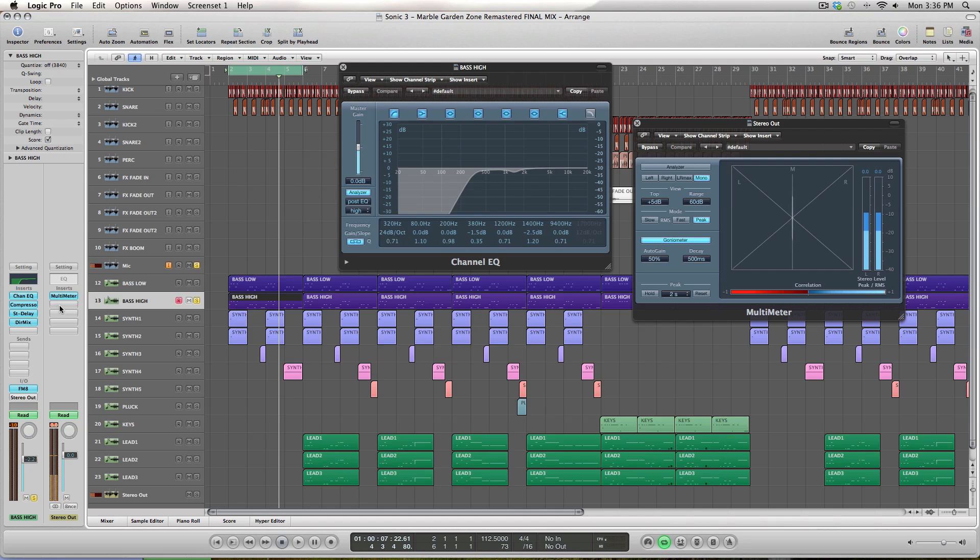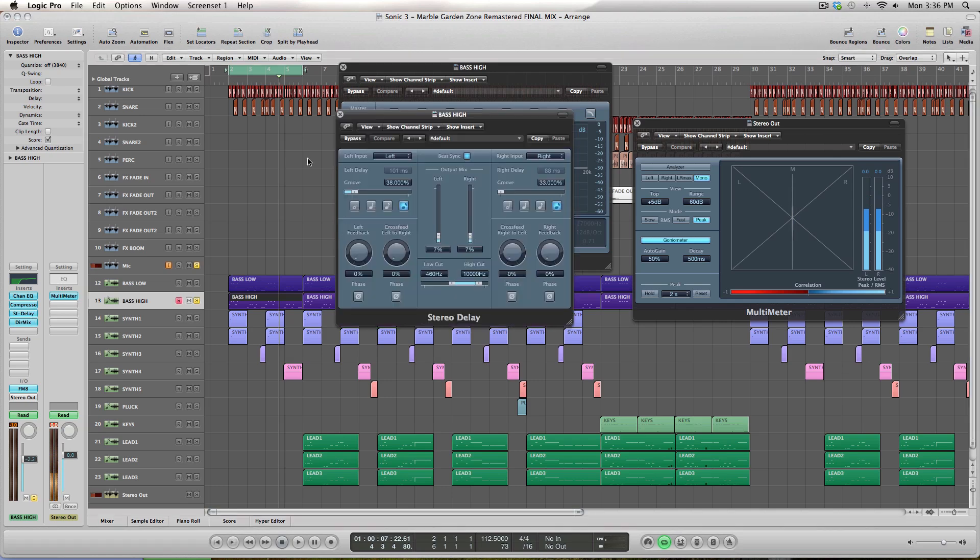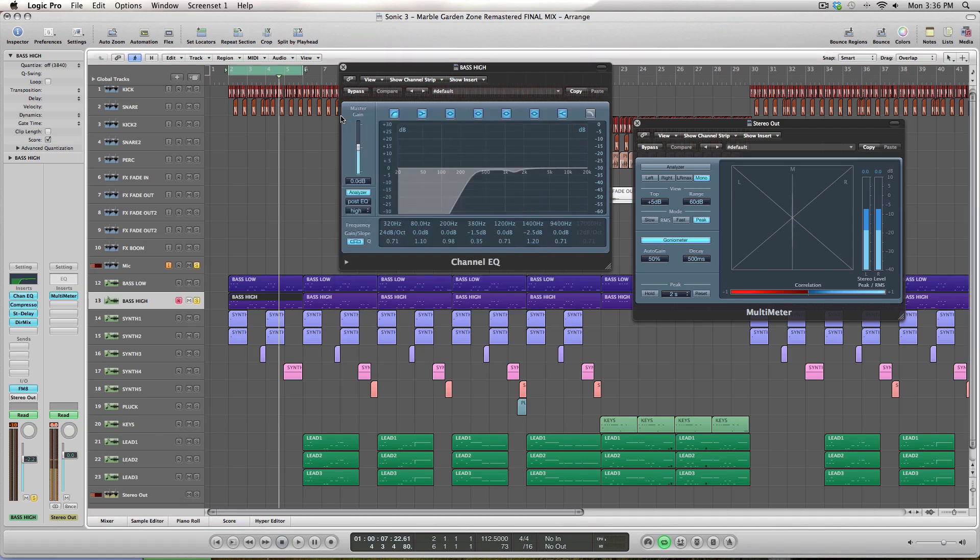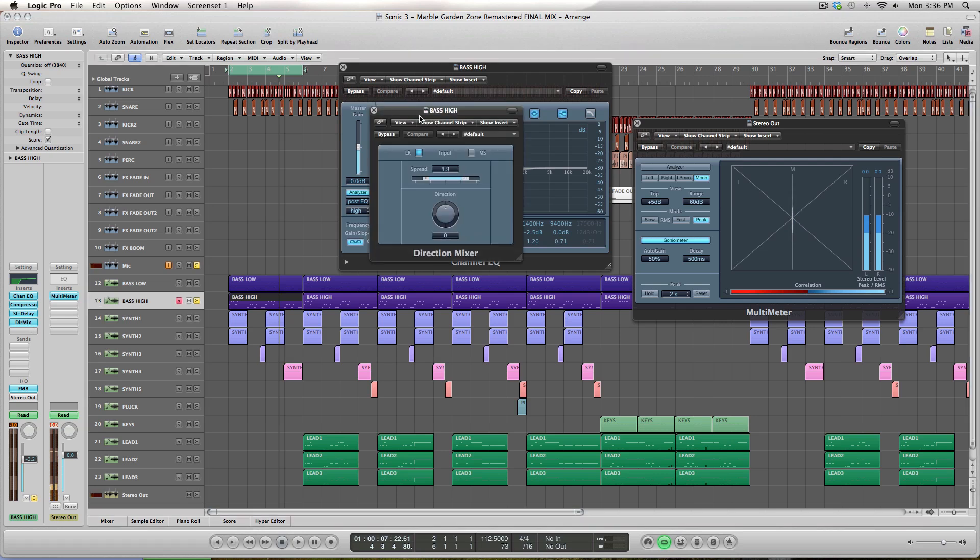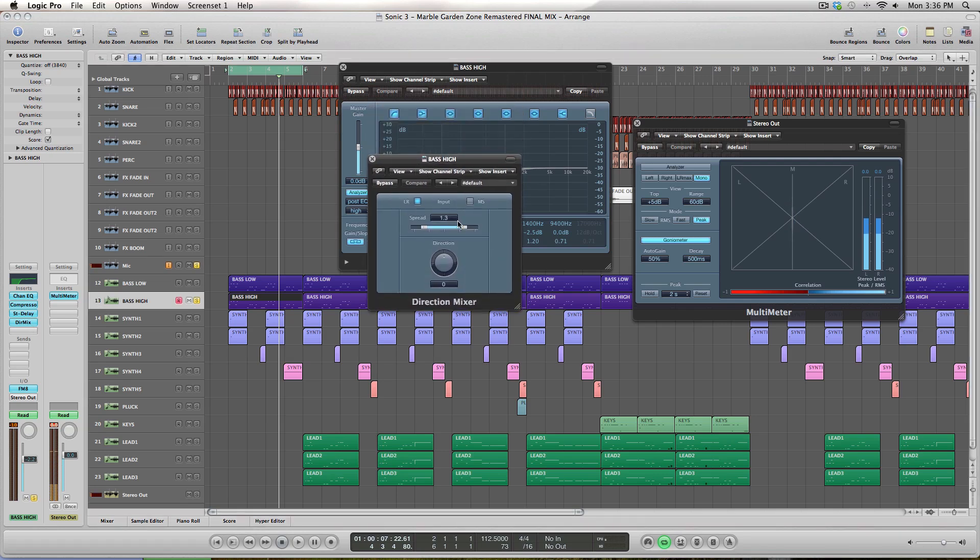So next I just kind of wanted to make the sound a lot wider than it was, so I threw a stereo delay in there. Just a slight mix - you can see it's only at about 7% here - so that helped give it just a little bit more stereo presence, as well as the direction mixer from about 1 to 1.3, just to get rid of a little bit more of that central sounding info and then move it a little bit wider to the side.